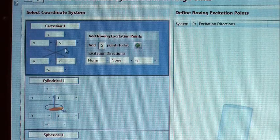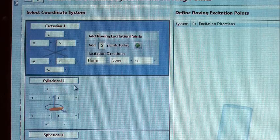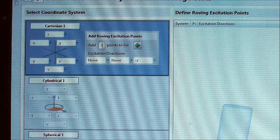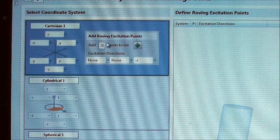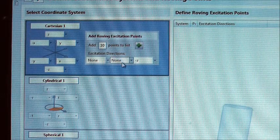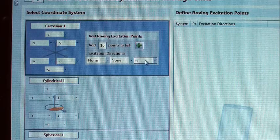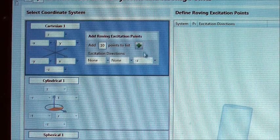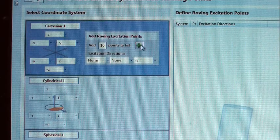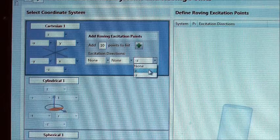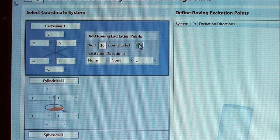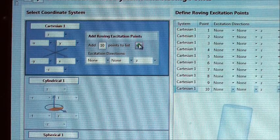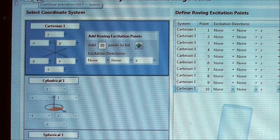In this step we are asked to select the coordinate system we wish to use for our test object. We select the Cartesian coordinate system with 10 excitation points for the whole object. I am going to strike these excitation points only in one direction, the Z direction. A list of all excitation points to be measured for my test object is now automatically generated by ArtemiS Suite.